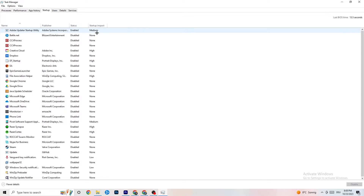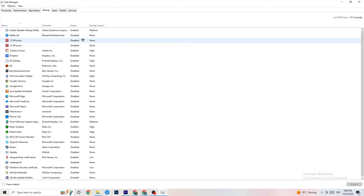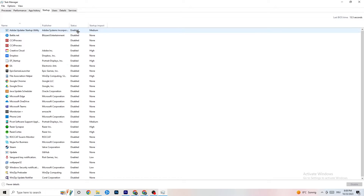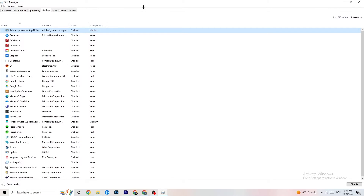Next, click on the Startup tab. As you can see, I've disabled nearly everything. Disable every single program that is auto-starting in the background to decrease your GPU or CPU usage. You can disable them by right-clicking and clicking Disable. Do that for every program currently running that you don't need. Then close Task Manager.